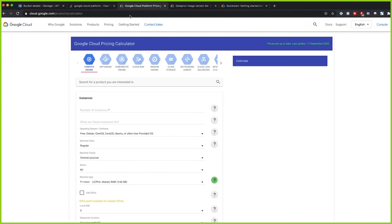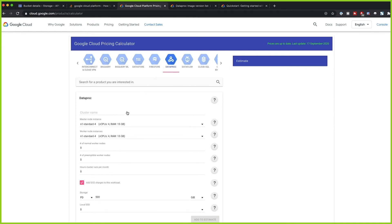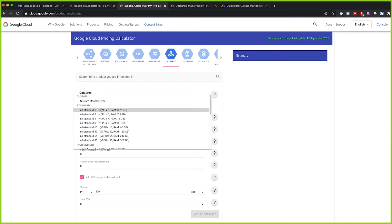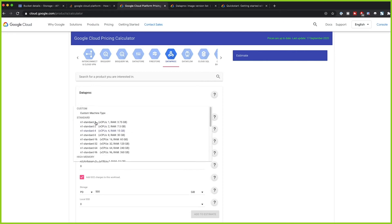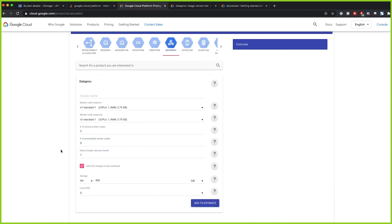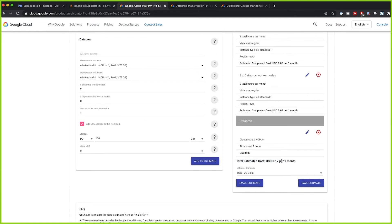We can check Google's pricing calculator to estimate costs. Under Dataproc, let's see how much it costs to have the smallest standard machine for the master node and two worker nodes. If we set it to run for just one hour — typical for a small Spark job — and give it 100 GB of storage, our total estimated cost comes out to just $0.17, which is extremely cheap.